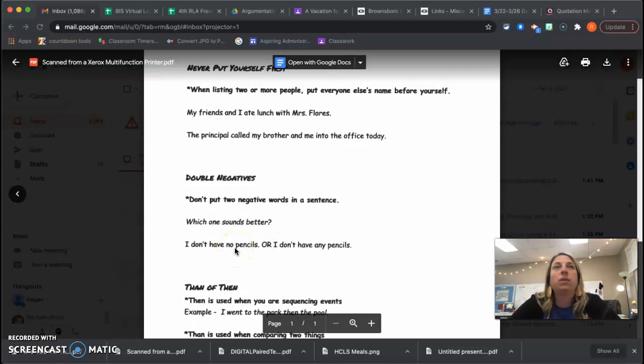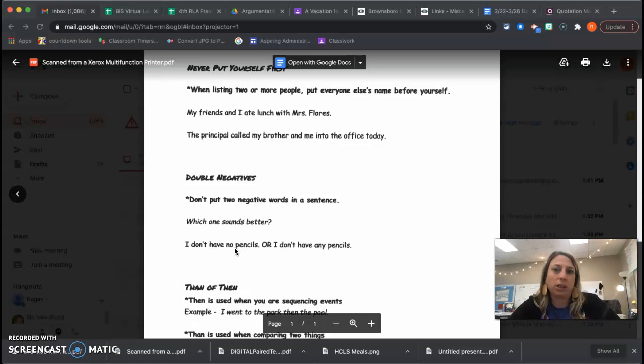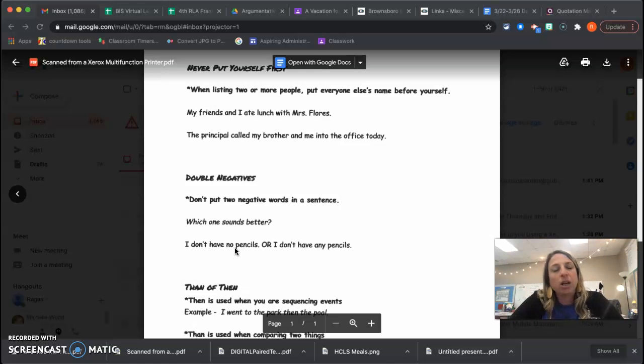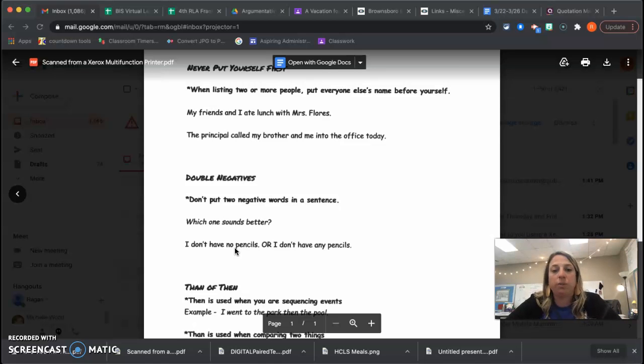So we wouldn't say, I don't know no one. Well, I don't know anyone, because we've already said the don't. So never put two things that mean the same thing. Don't and no mean the same.